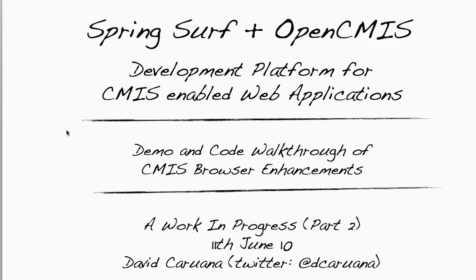By combining the two, we create a development platform for building CMIS-enabled web applications. In this video, I will demonstrate a CMIS browser application built on top of this integration and walk through the code that implements it.